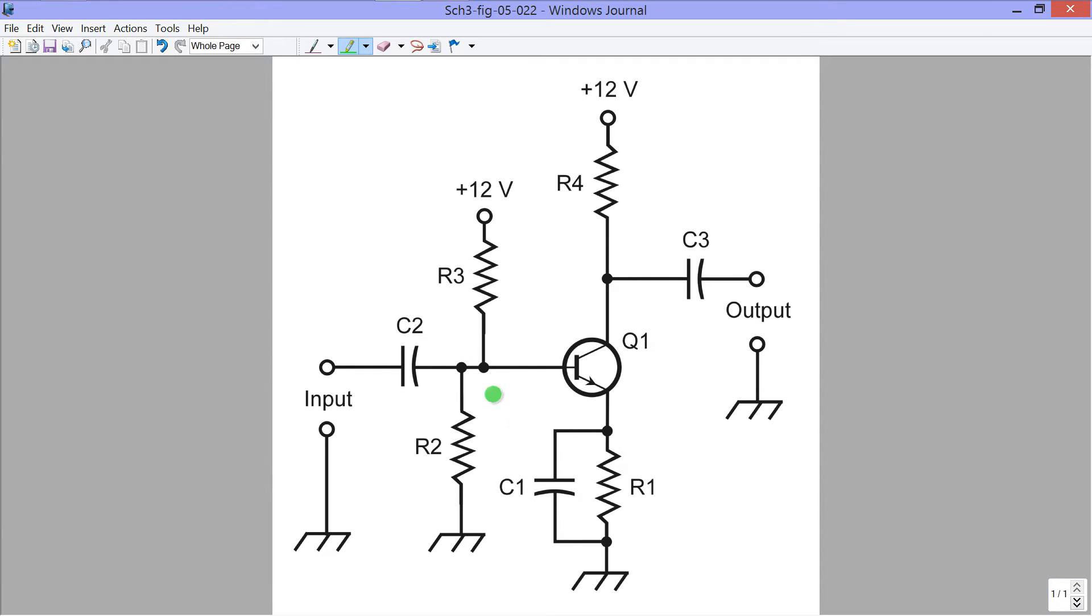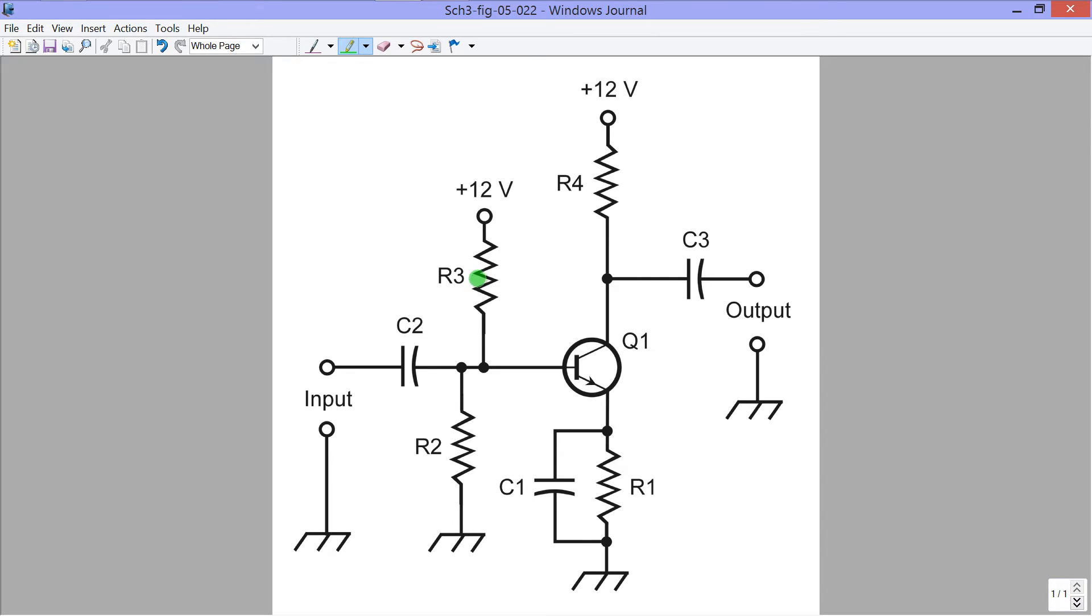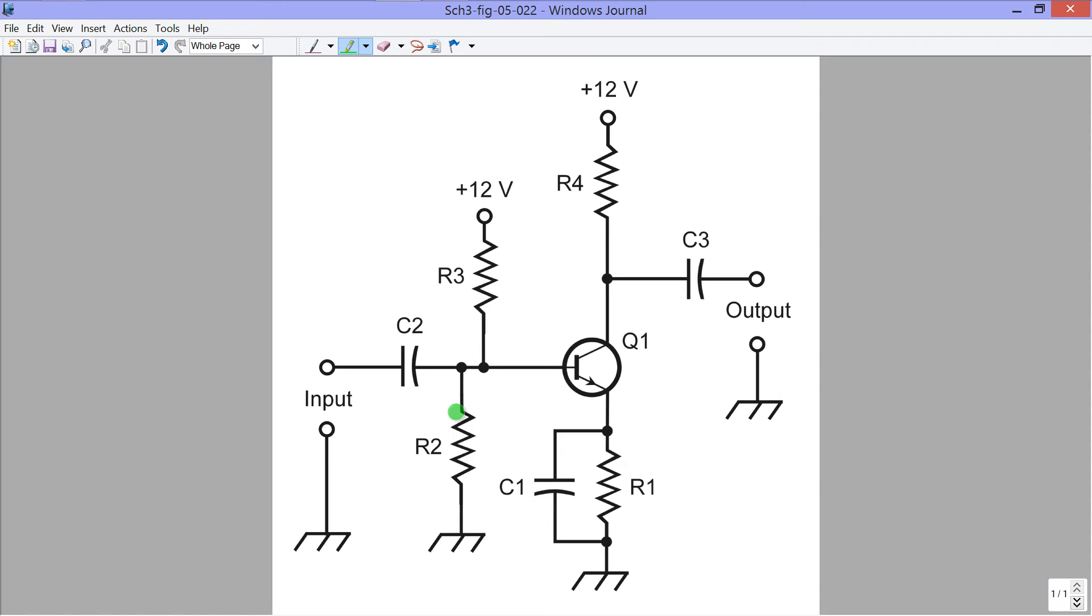Both resistors are necessary in order to define that voltage. If R2 were gone, that voltage would be plus 12 volts, regardless of the value of R3. If R3 were gone, that voltage would be zero with respect to ground. That is to say, zero, the same as common ground, regardless of the value of R2.